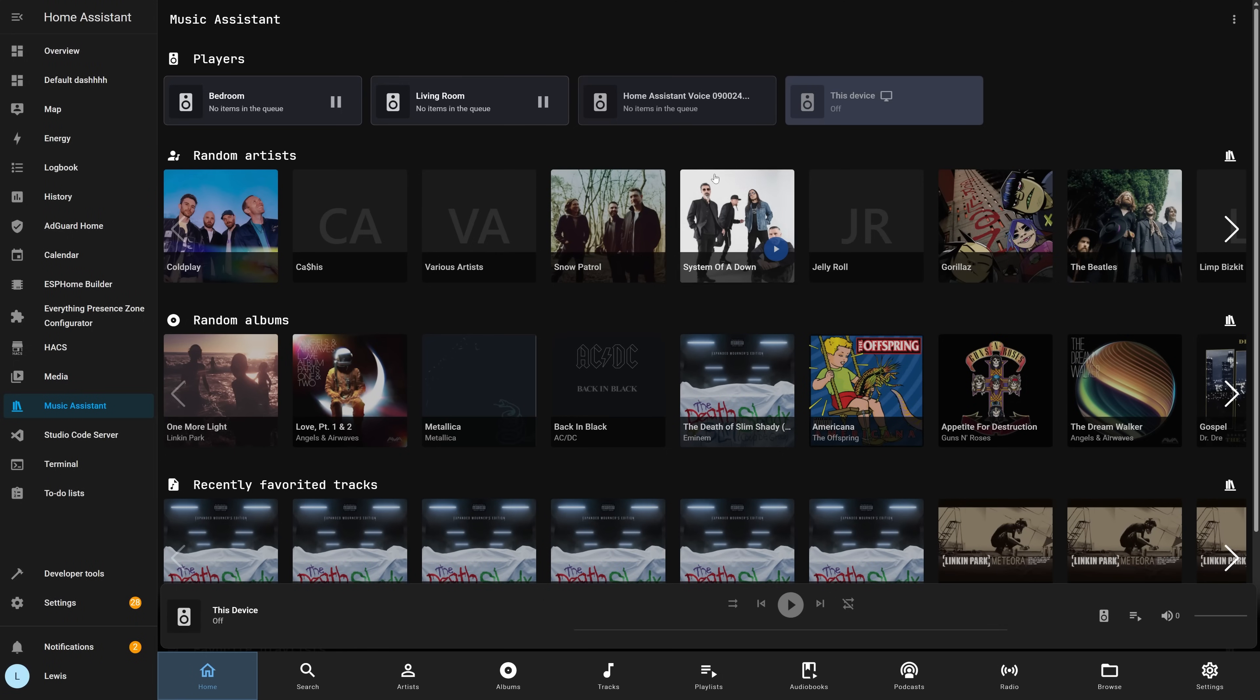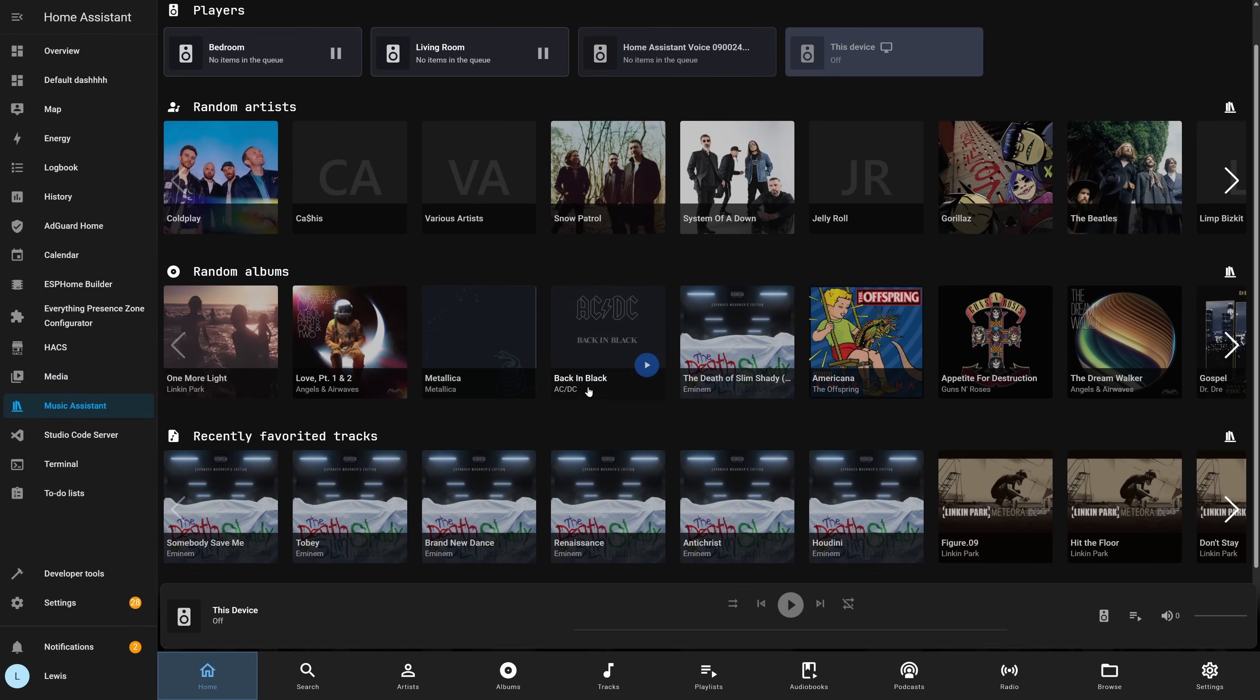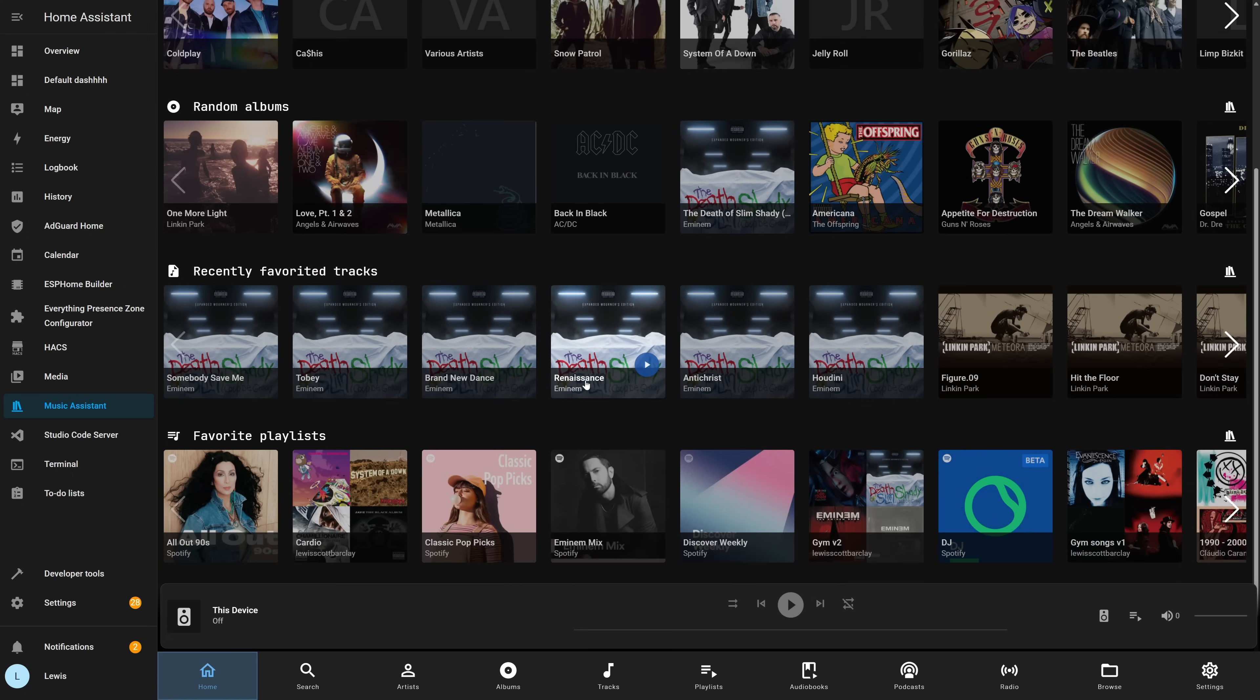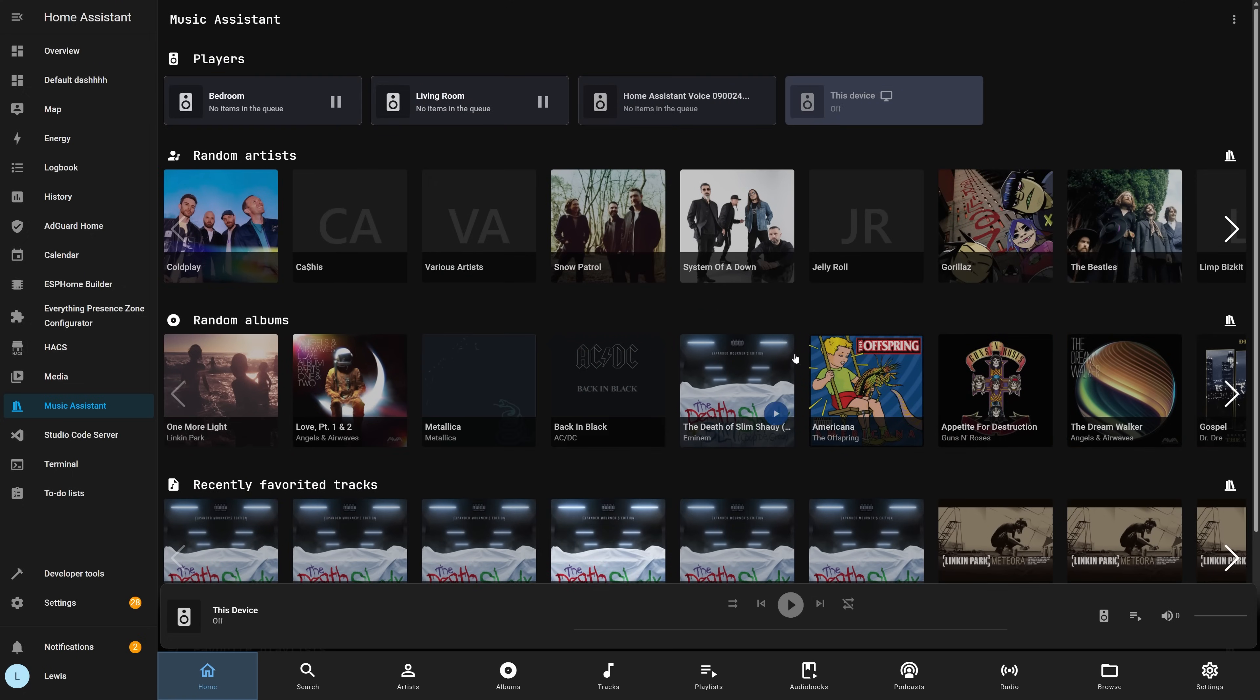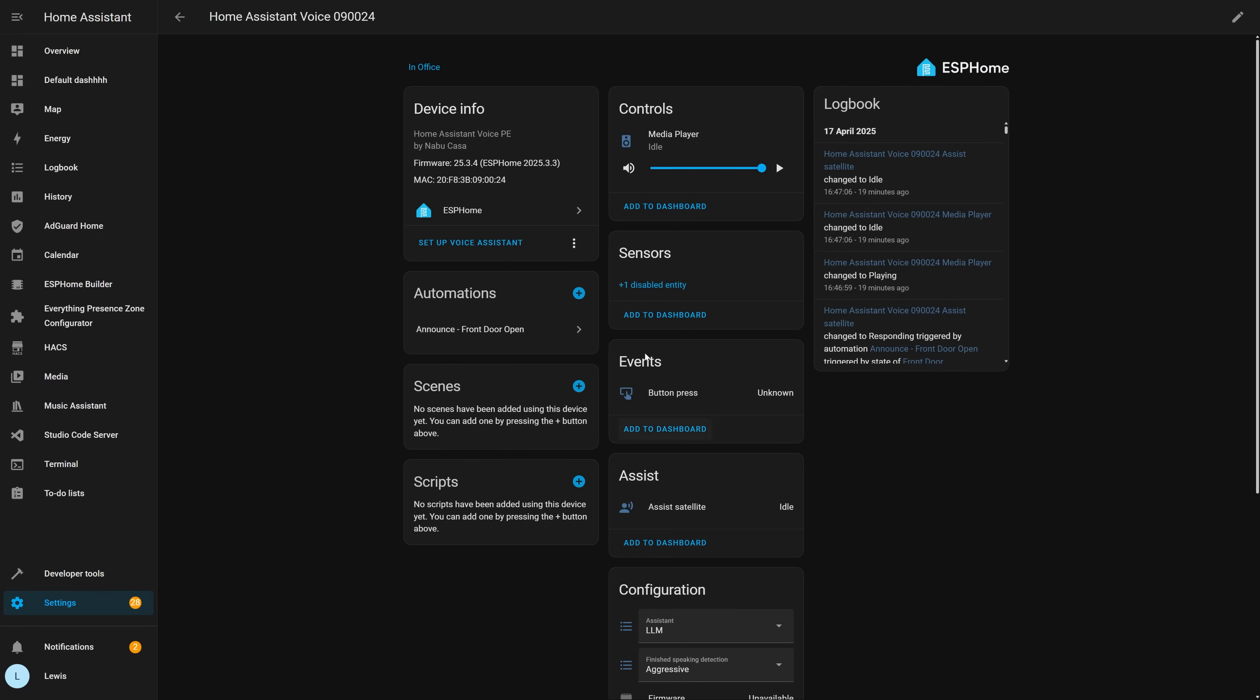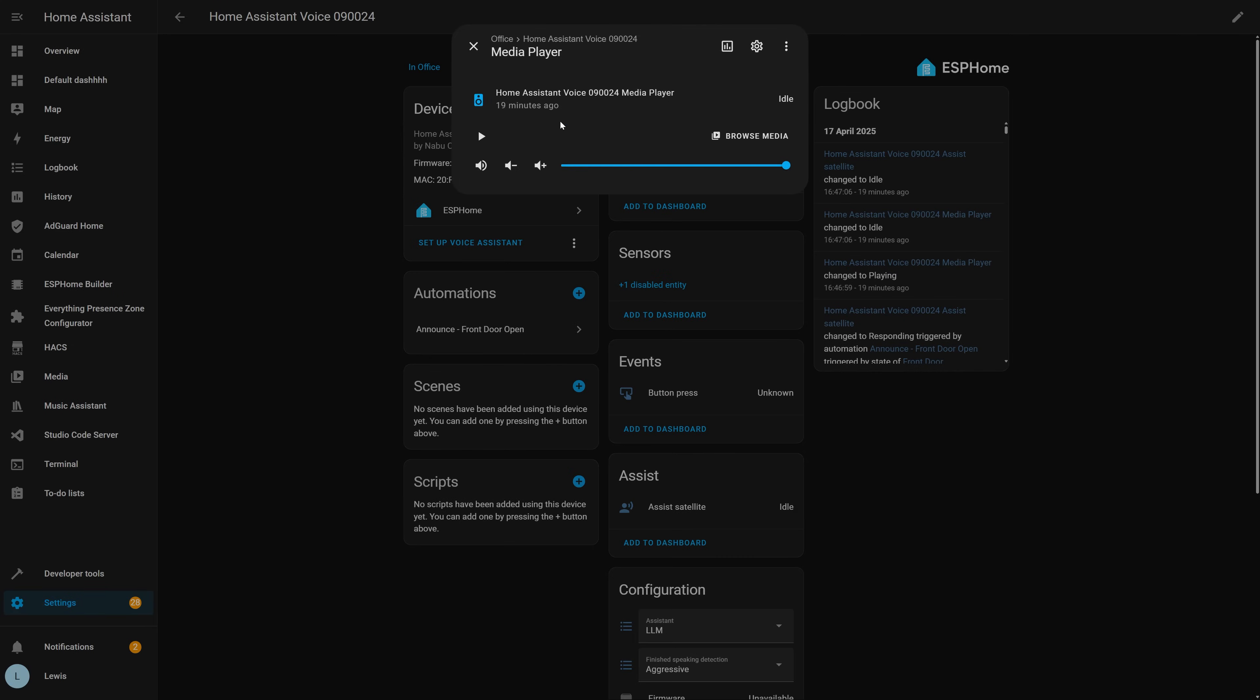Okay, so what is Music Assistant? Well, it's an add-on and an integration for Home Assistant that was started by Marcel who now works for Home Assistant, and it's essentially made to really elevate Home Assistant's music playing capabilities to media players since that is a very important aspect of many smart homes.